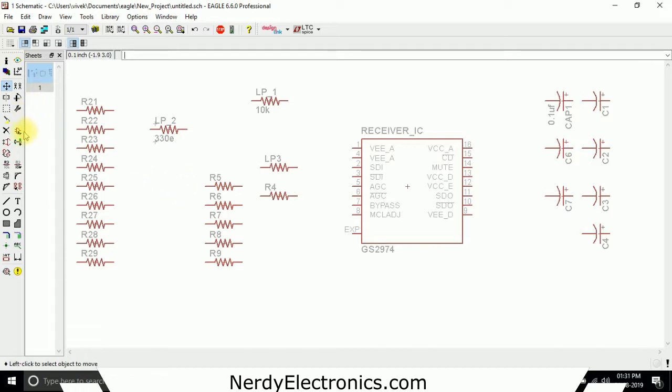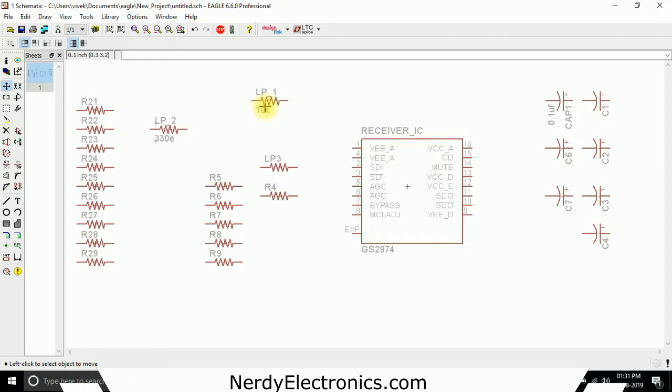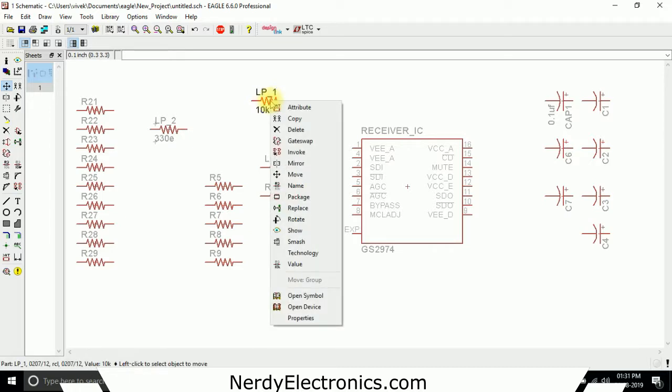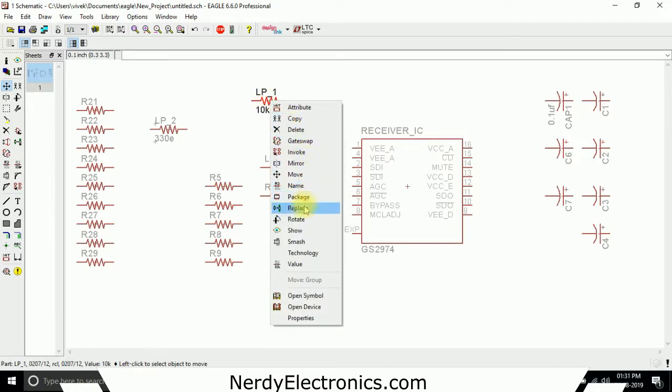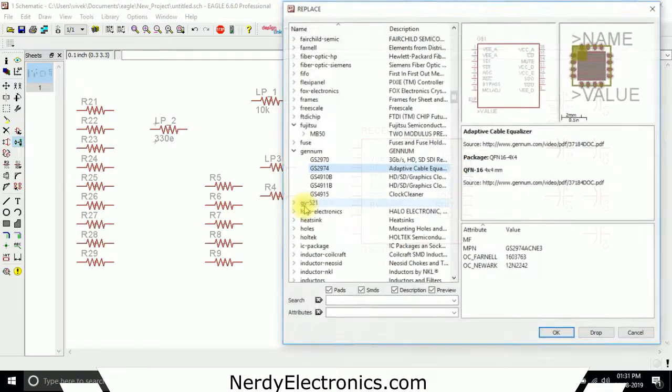Now one other thing is we want to replace a component. Let's say I want to replace lp1 with a EU value, with a EU part not the US part that is just a small rectangle. So what I can do is I can right click on it and I can select the replace option.